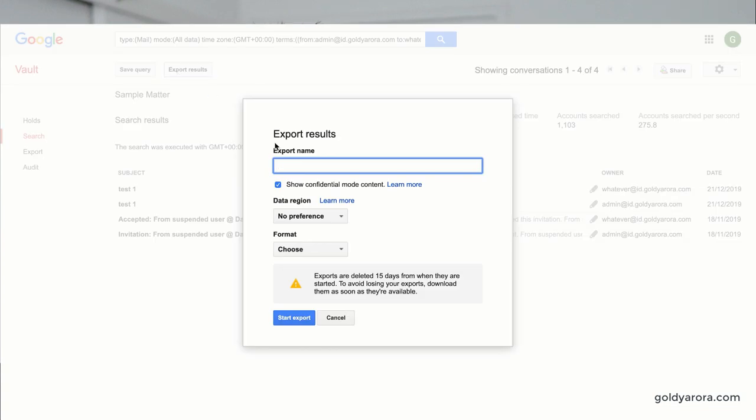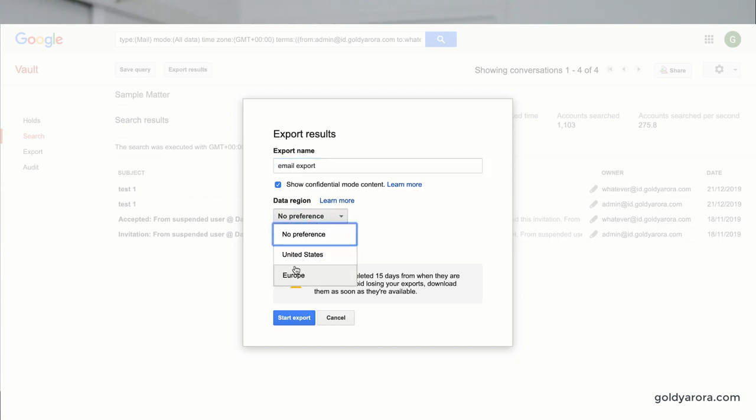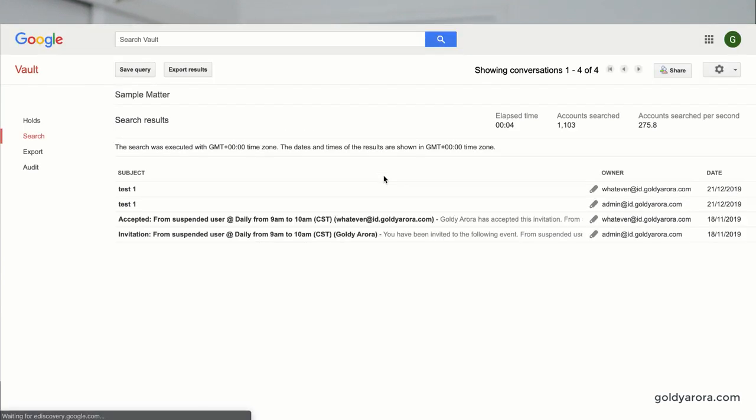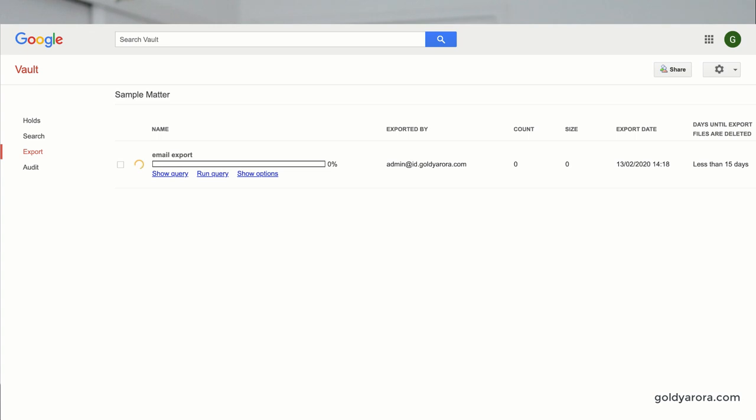Now let's talk about Export Data. Once you search the data, it's digital, but if you need to take it somewhere as evidence you might need to export it. Once you search and see the results, you can export the data as a CSV file. You can also export emails in PST or mbox format, which are standard email formats. Note that you may get multiple files if the file size exceeds one gigabyte for PST, or 10 gigabytes for mbox.